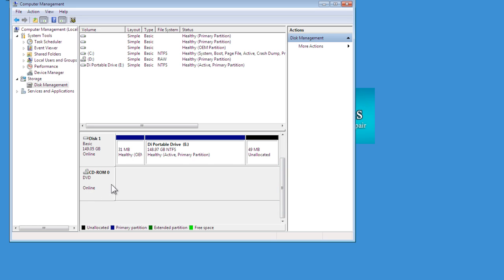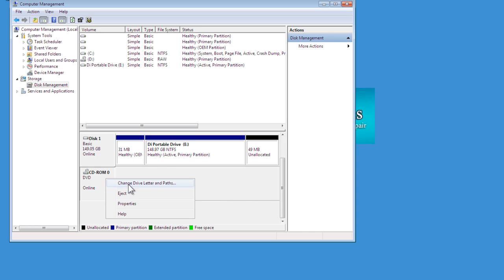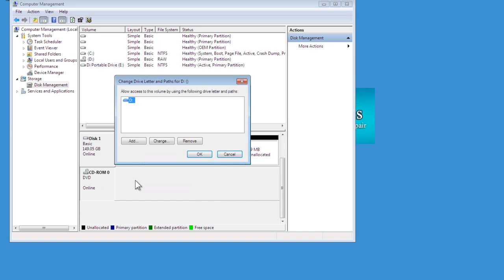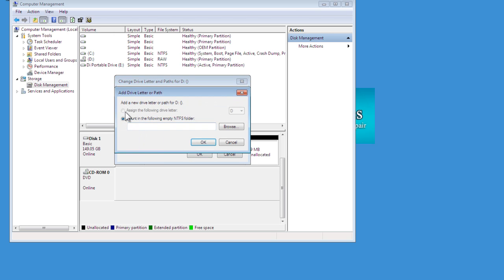If yours hasn't got that, or just go through this anyway, just right-click on it, and then we're going to change the drive letter and paths. And if you haven't got a drive letter assigned to it at the moment, just go ahead and click Add, and then assign the following drive letter, and just choose a drive letter that's not already been used.